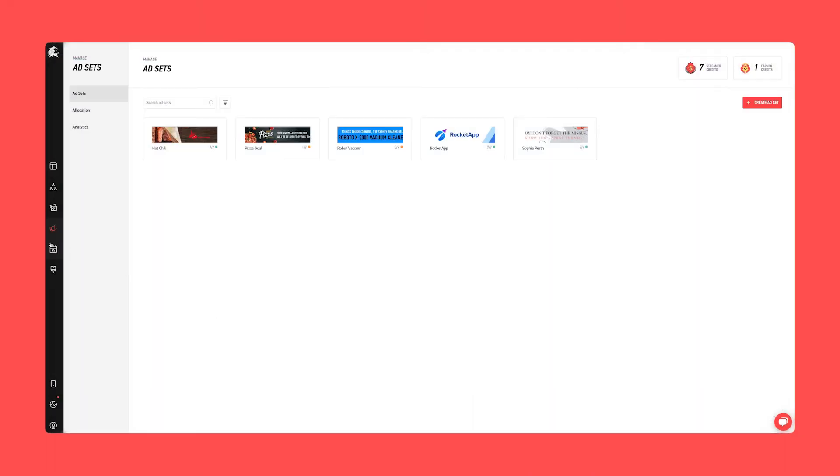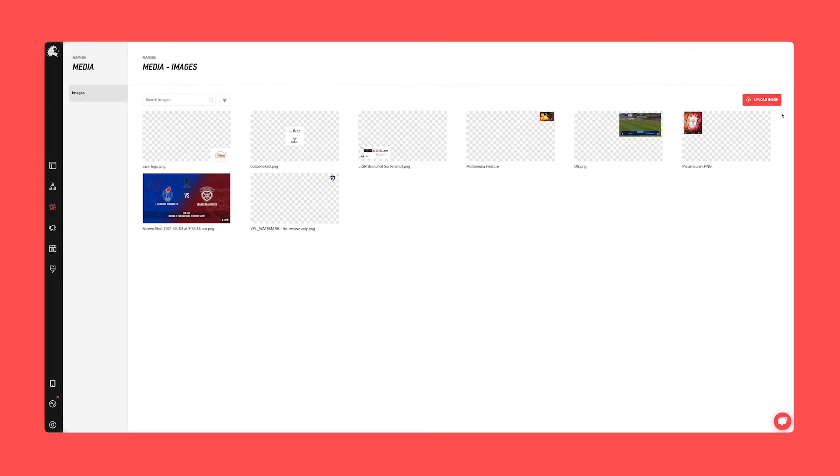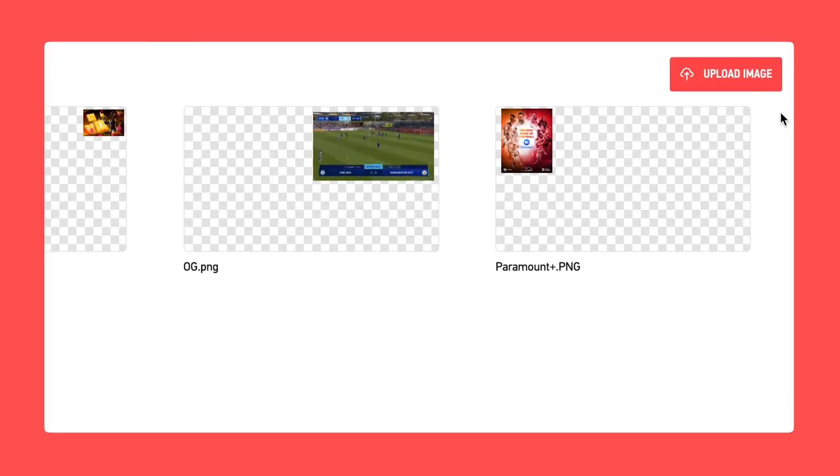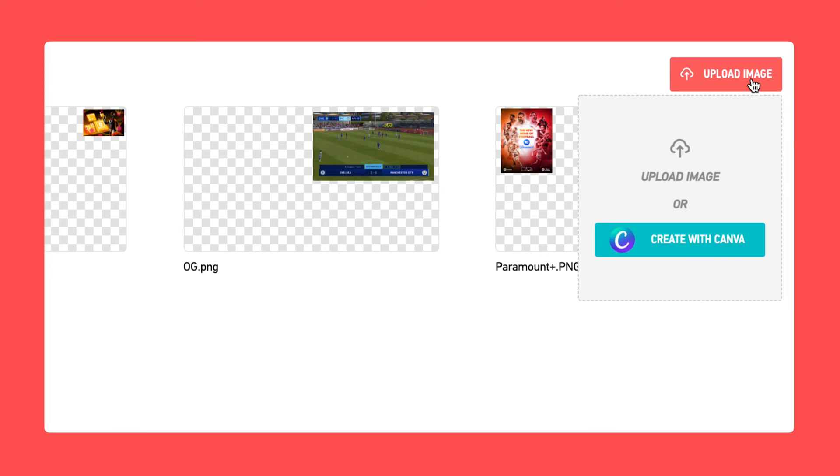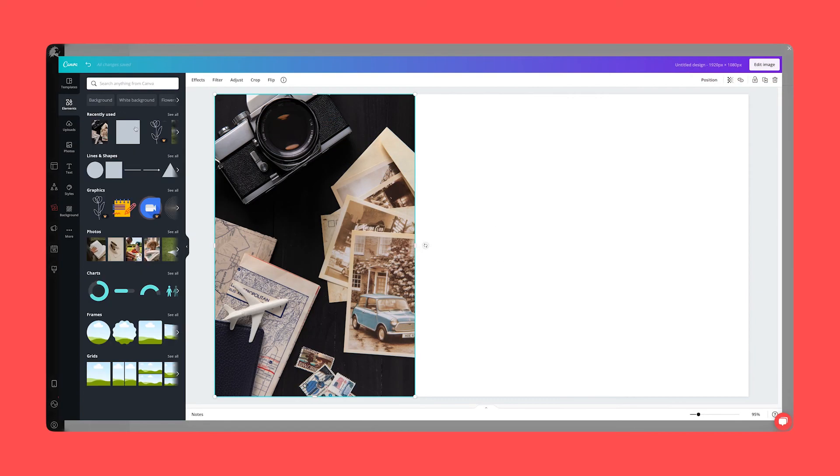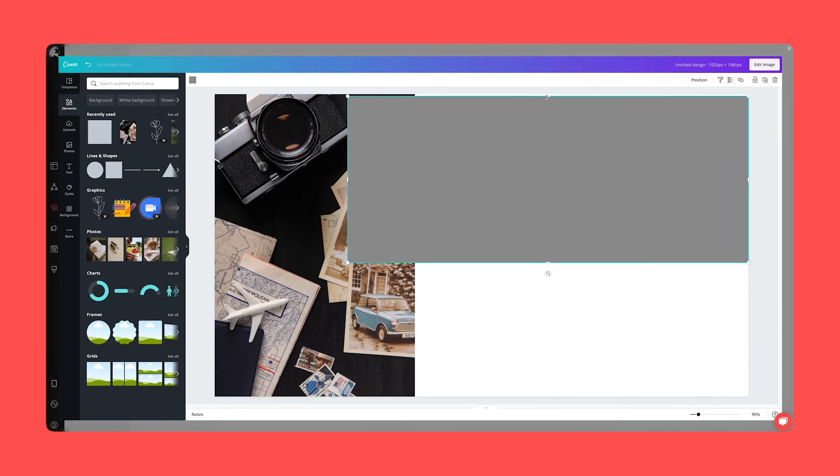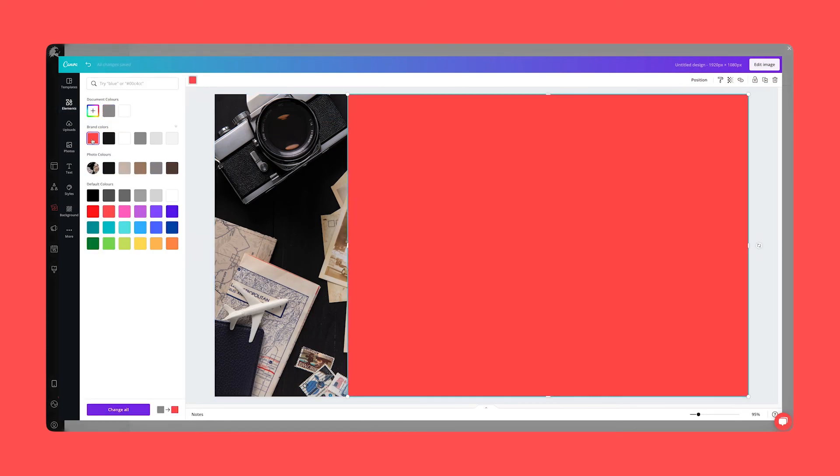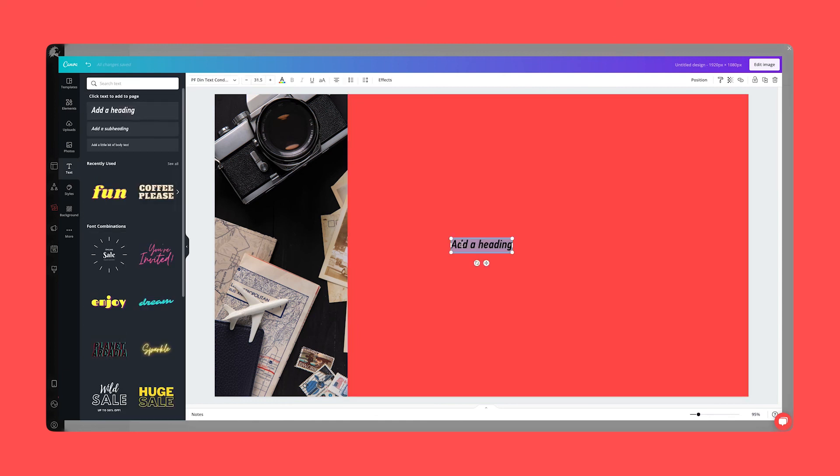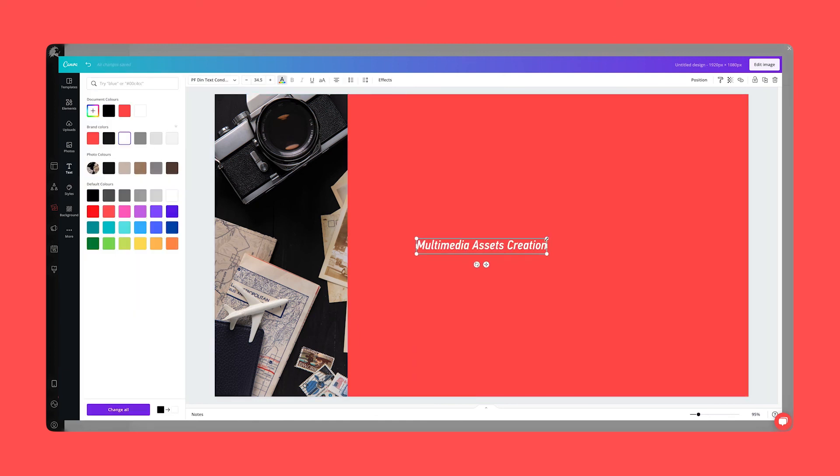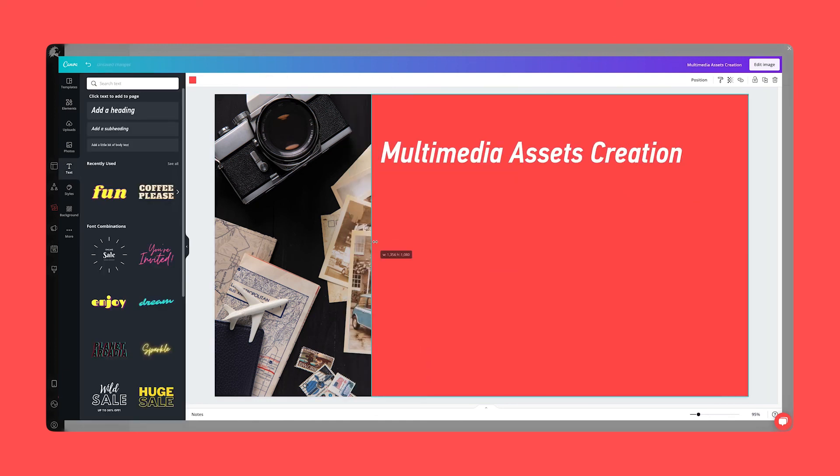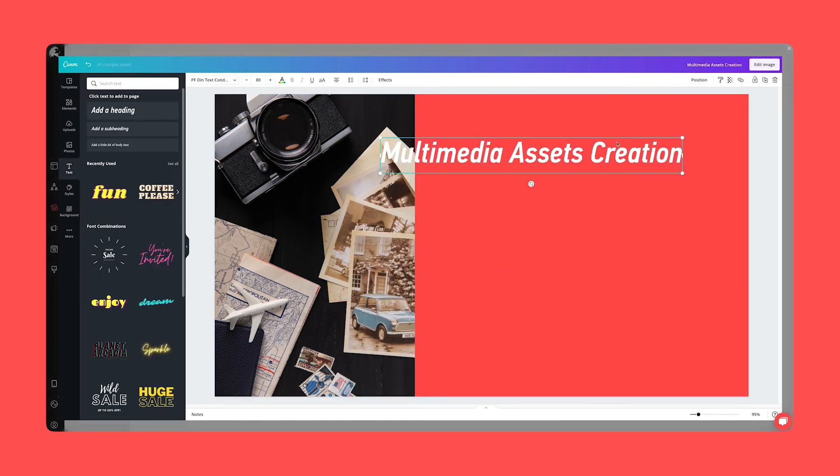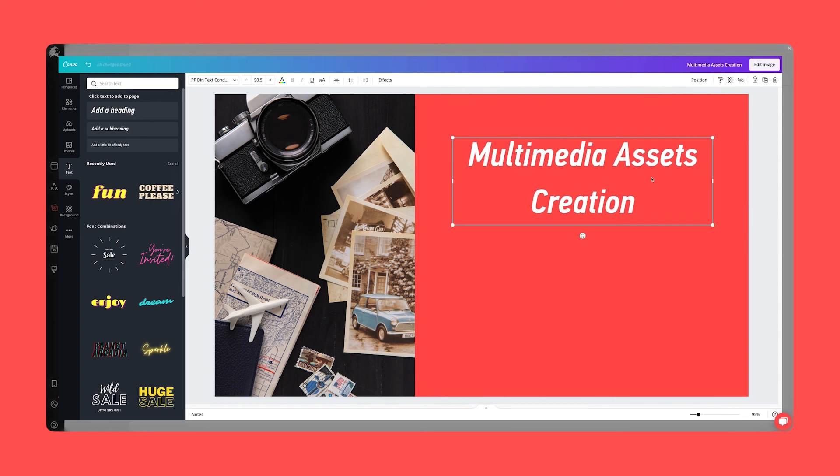We can also use Canva to create multimedia assets. Navigate to multimedia and click upload image. You will again see the option to create with Canva. Like before, Canva will seamlessly load directly within Liger Live allowing you to quickly and easily create your multimedia asset.